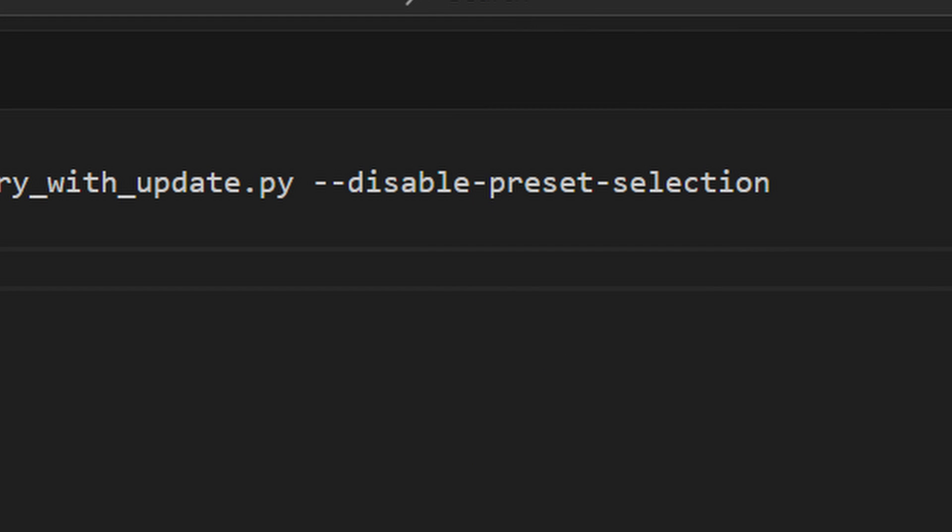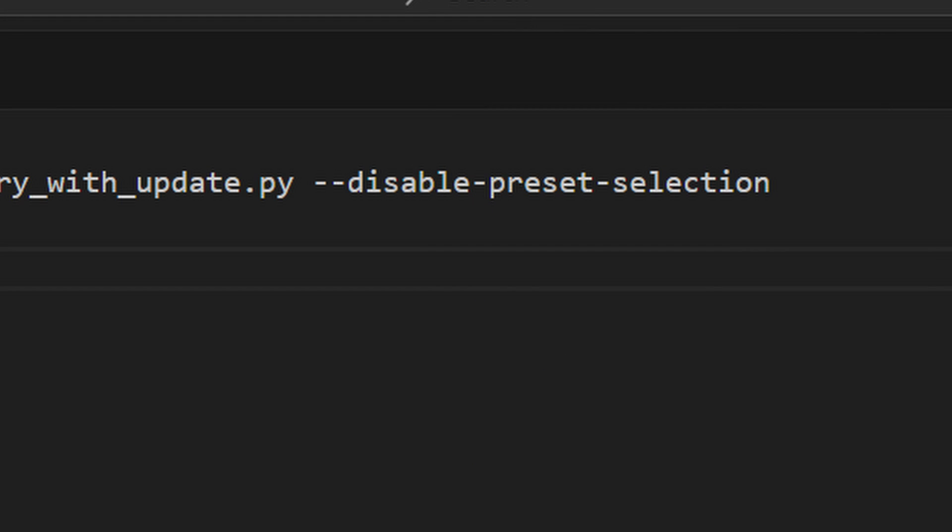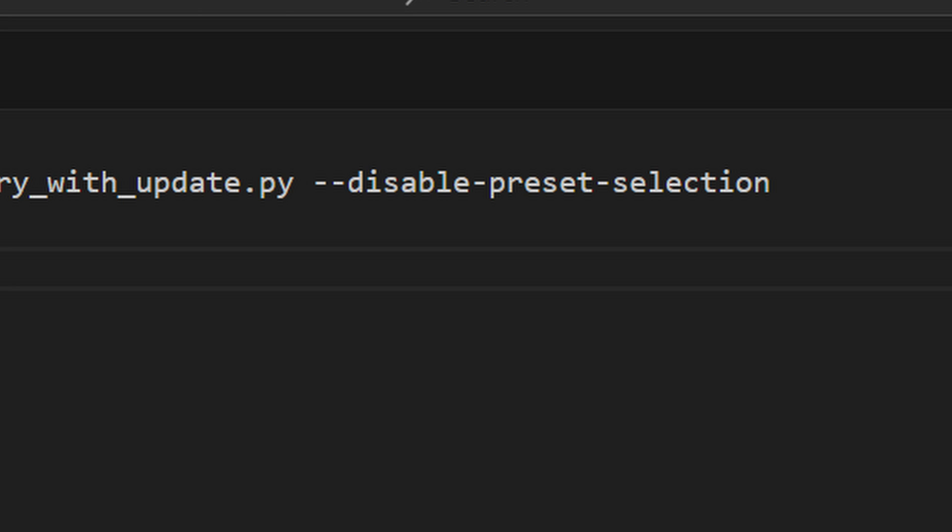Now, you can also disable the preset options by adding the disable preset selection to your BAT files.